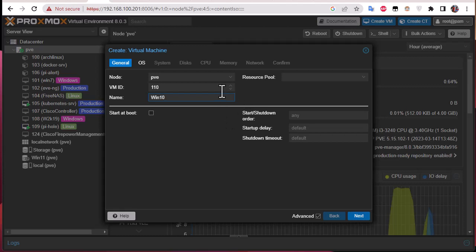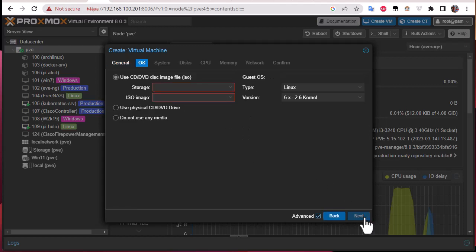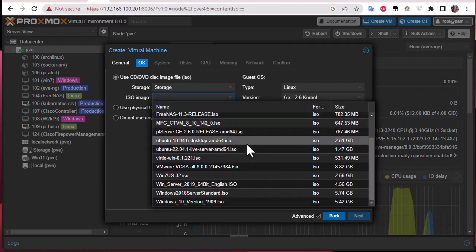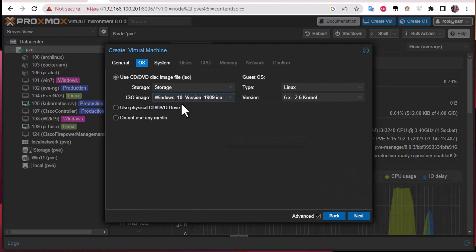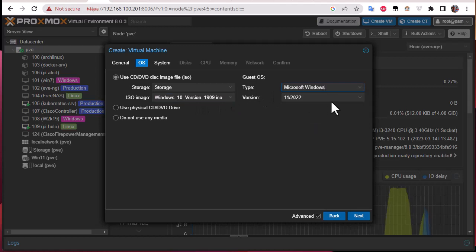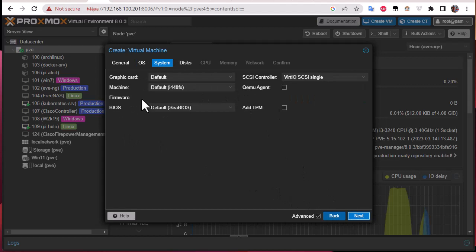Going next, for the storage we have to provide the storage where the ISO image exists. I call mine just 'storage' and I will select the Windows 10 ISO. Here you can see I'm using Windows 10 and the type is Microsoft Windows, and I'll select version 10.